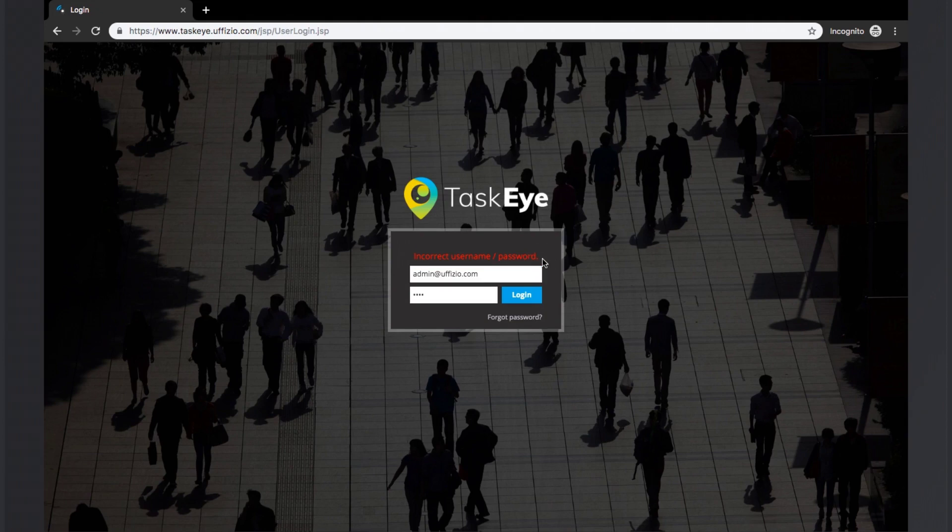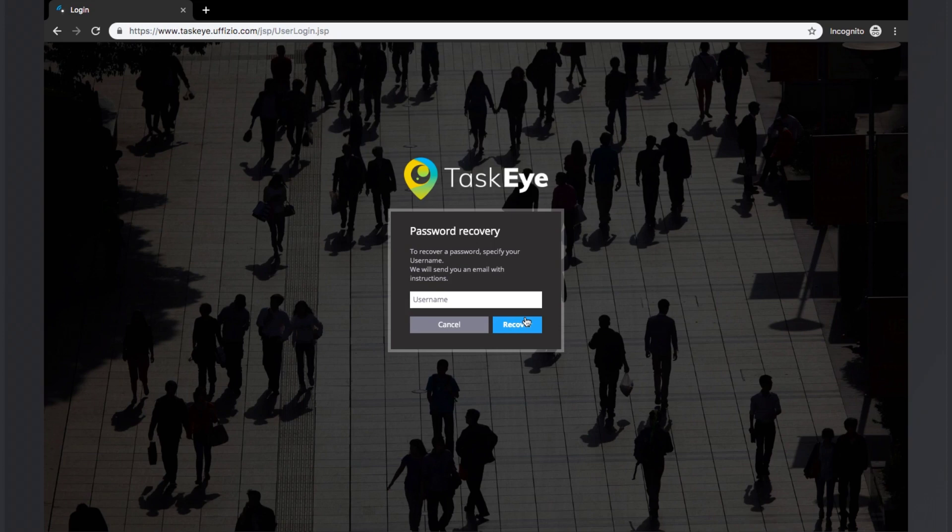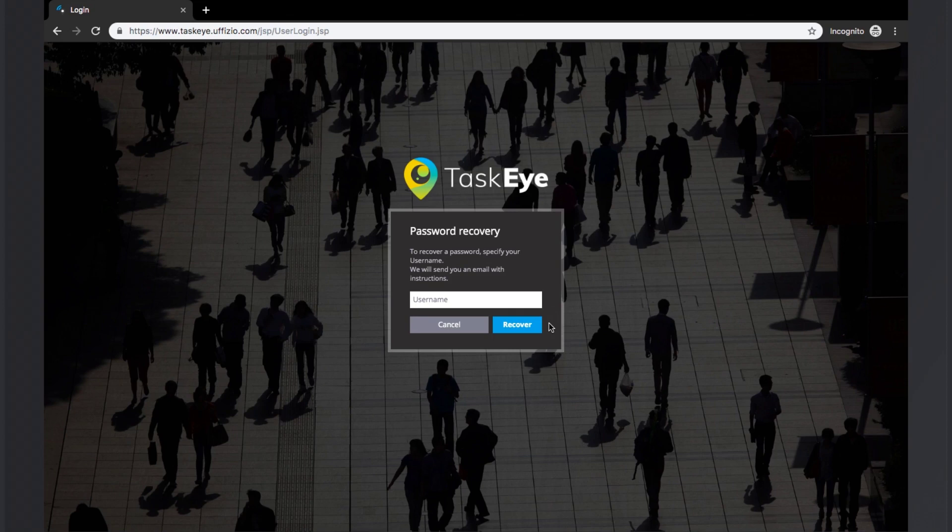Now if the user has forgotten his or her password, they can use the forgot password button to start the password recovery process. Upon clicking the forgot password button, the system will prompt the user to enter the valid username and when the recover button is clicked, the password recovery email will be sent on that email address only.